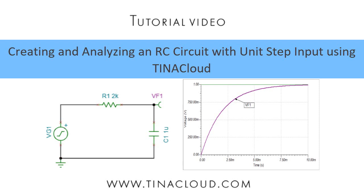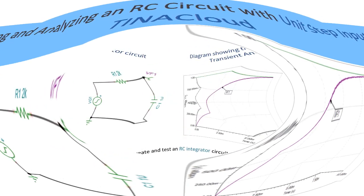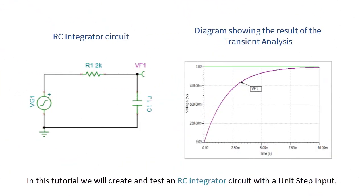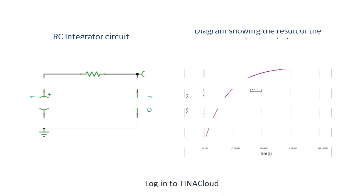Creating and Analyzing an RC Circuit with Unit Step Input using TINA Cloud. In this tutorial we will create and test an RC integrator circuit with a Unit Step input.